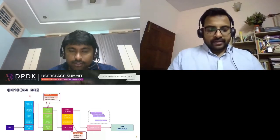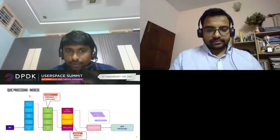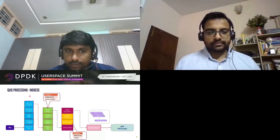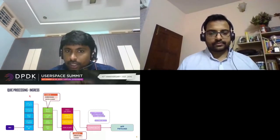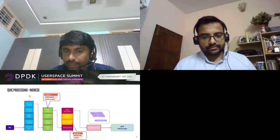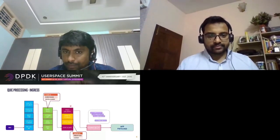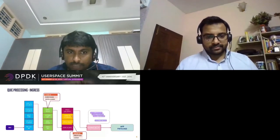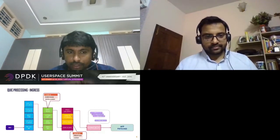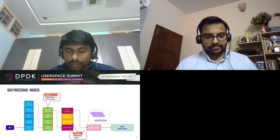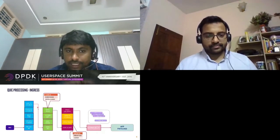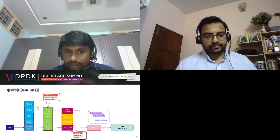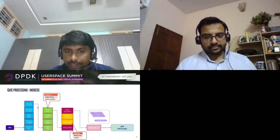Both ingress and egress involve three different processing stages: the transport part, the QUIC connection identification part, and the QUIC frame processing part, which includes mostly the crypto part and then stream identification. For the transport part, Quiche is currently using TCP/IP UDP sockets, and the QUIC processing is completely done in user space.